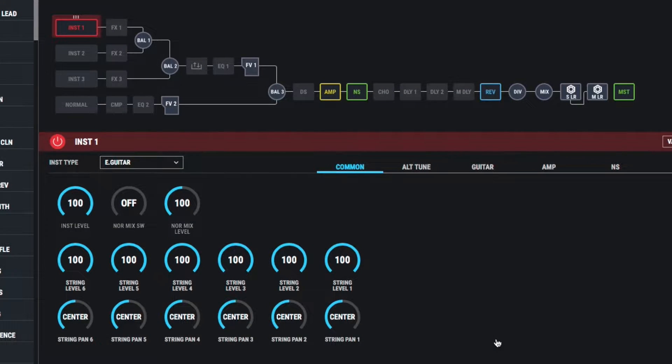This video is going to take you through the basics of enabling guitar to MIDI or pitch to MIDI on the Boss SY-1000.